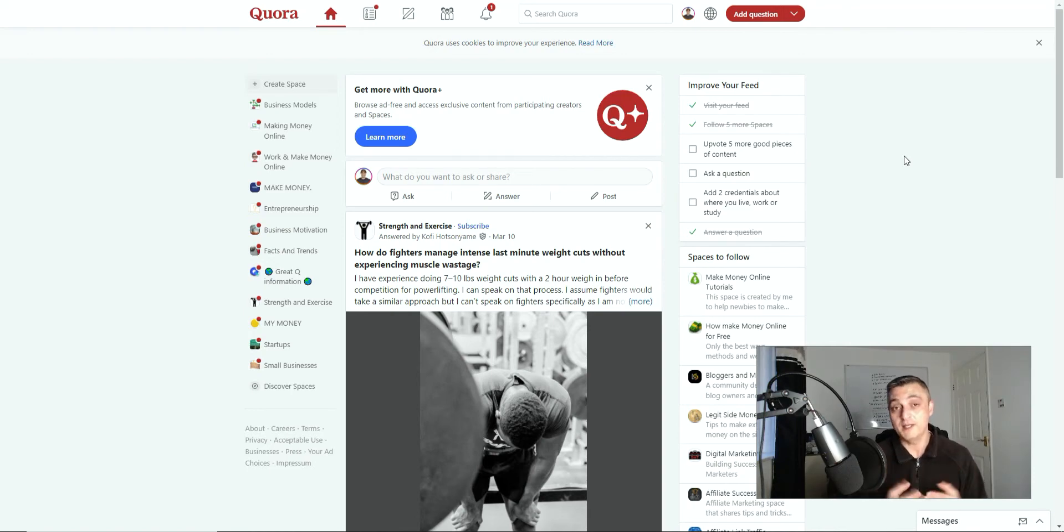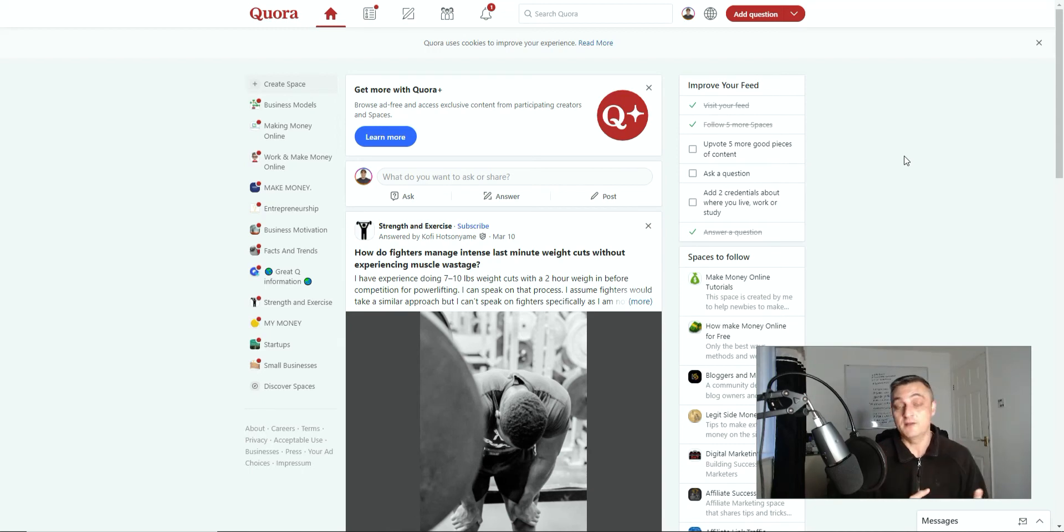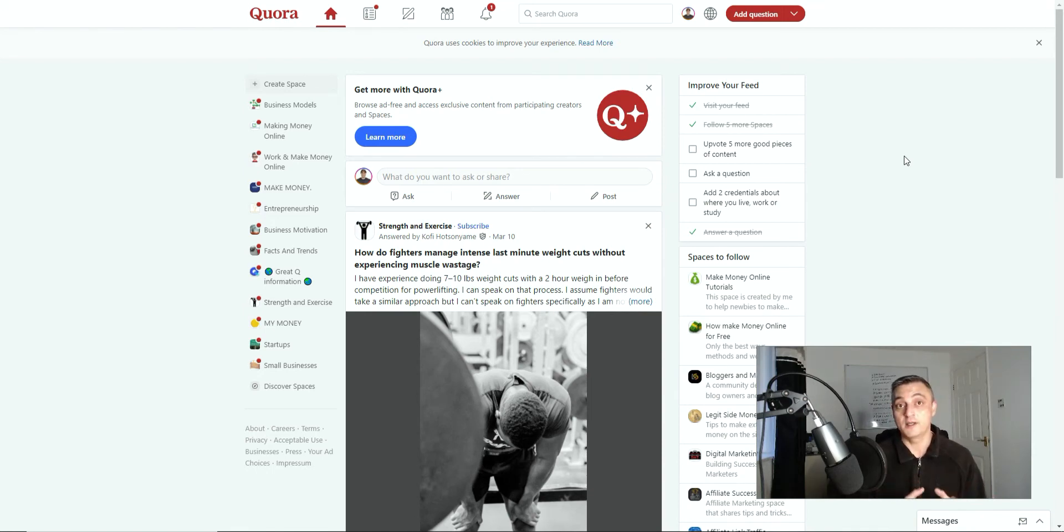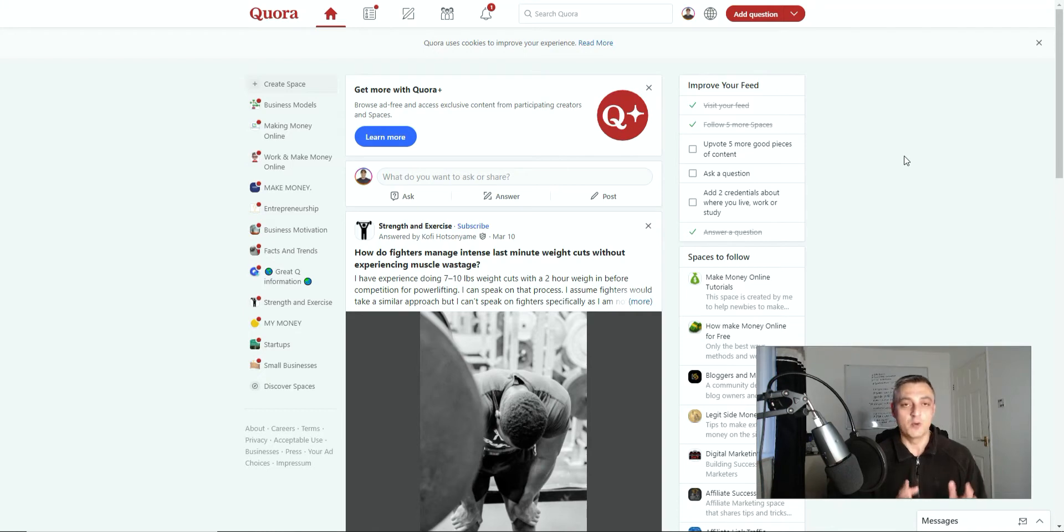It's completely free and anyone can employ this. You don't need anything other than your Quora account and obviously somewhere to send your traffic. So if you're interested in how this is going to work, it's a great hack, it's something I picked up recently, then you want to stick around until the end.